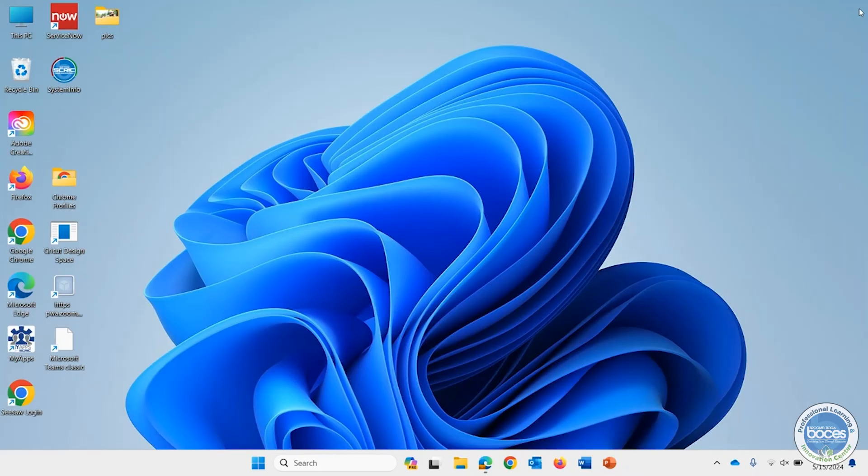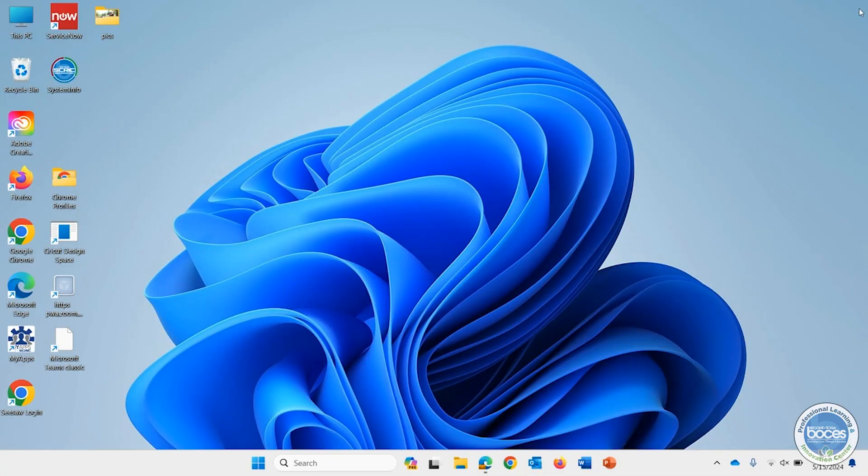So there you go. That is how you can add programs to your taskbar, how you can reorder them in an order that fits you, and how you can remove things from your taskbar all in Windows 11.